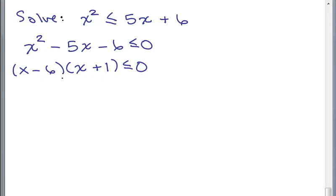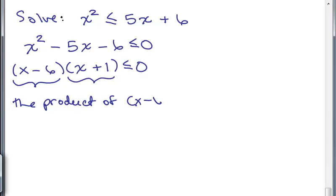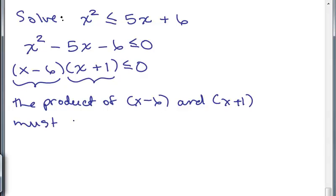What we have here is a product that must be less than zero or equal to zero. Whatever numbers we plug in for X, whatever is in the first parentheses will be either zero, positive, or negative, and whatever is in the second parentheses will also be zero, positive, or negative. When we multiply those together, we need to get either zero or a negative number. So the product of X minus 6 and X plus 1 must be zero or a negative number.